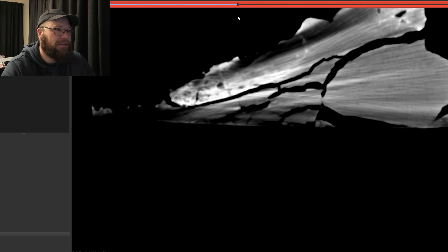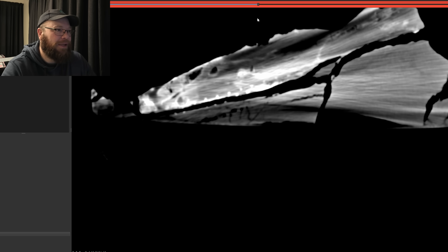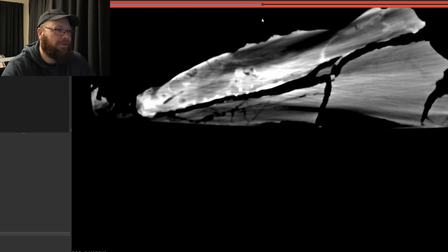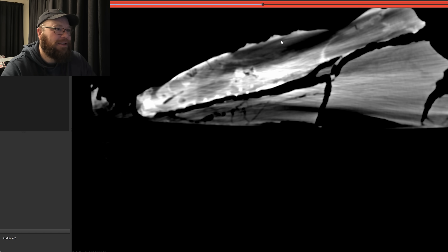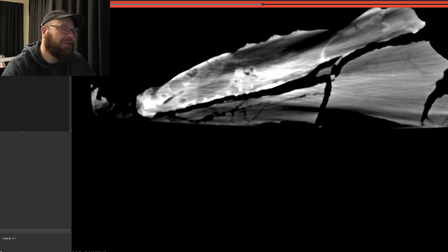So let's go into the middle. We're looking at the middle of the fossil here. You can see the black over here is air, the grey is mud, and the white is bone. There's bone we can see at the top there, and it's curving around.